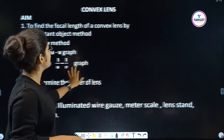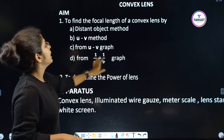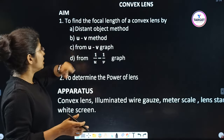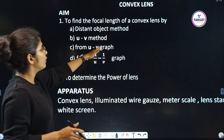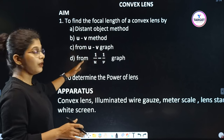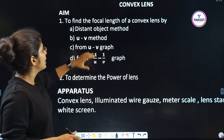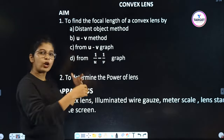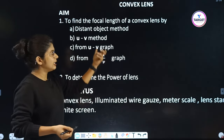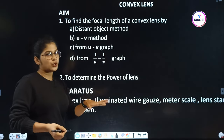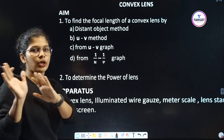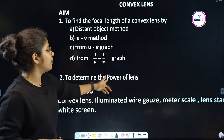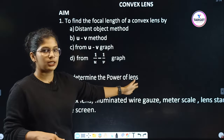We are going to use a few methods: the distant object method, the UV method, from UV graph, and from the 1/U, 1/V graph. The UV method graph will also be plotted. And the next aim is to determine the power of the lens.